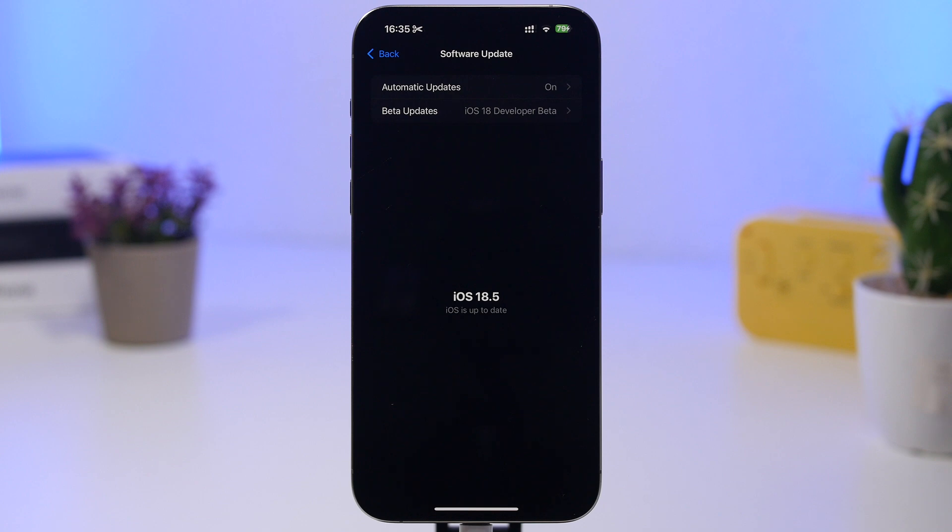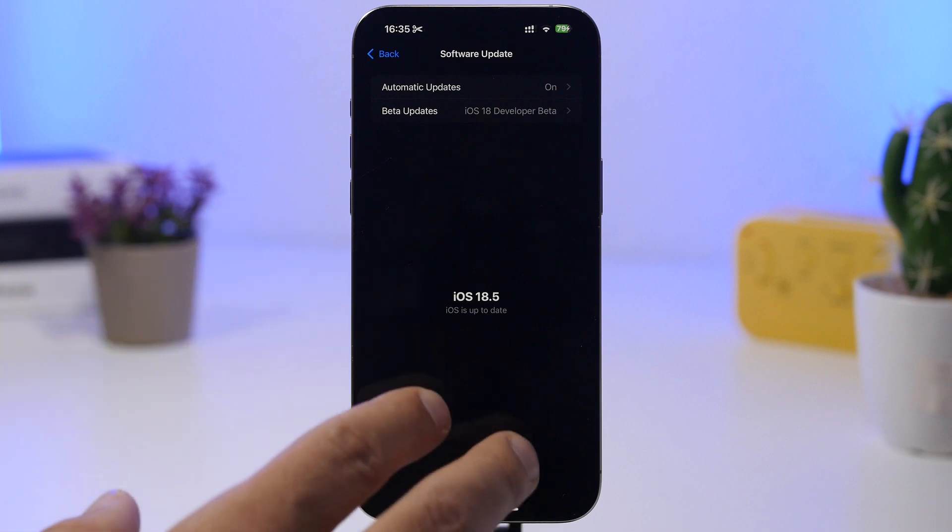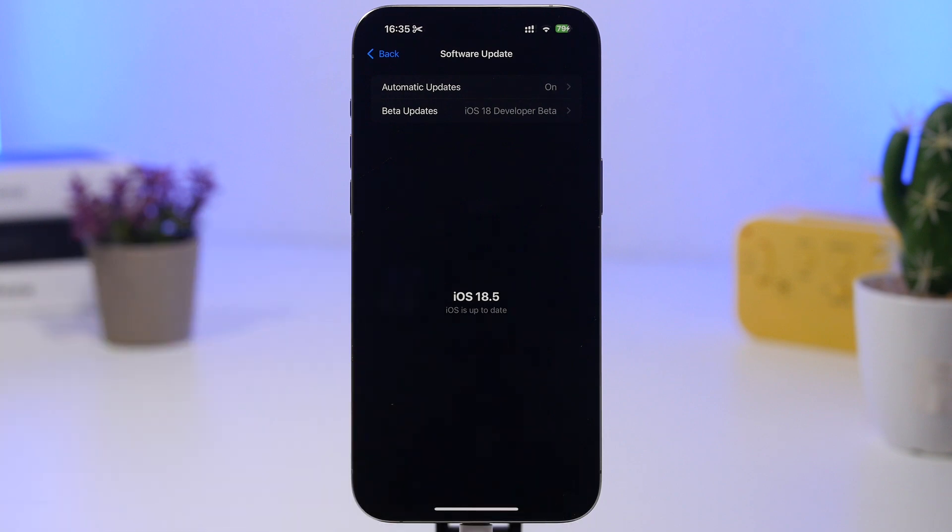Now as you know, Apple has made it very easy for anyone to install a beta on their device. And if you're planning to install iOS 19 beta 1 on your device, even though I wouldn't suggest that you actually install it on a daily device because it will probably have a lot of problems with the first beta.